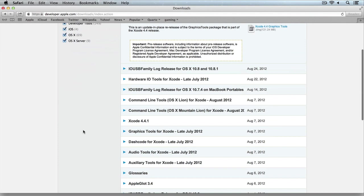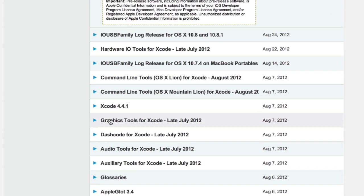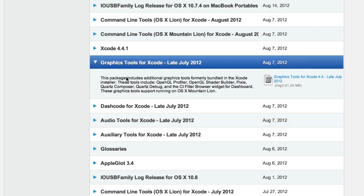And this is where everything you need is. In our case for Quartz Composer, it's filed under Graphics Tools for Xcode. And that is it there, and there is the download link. So if you download that, that is everything you need. That includes the Quartz Composer and the Quartz Debug.